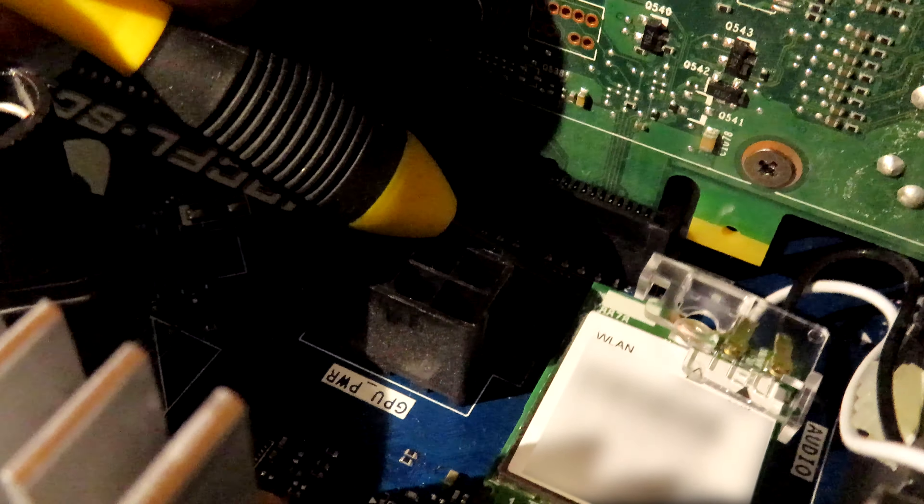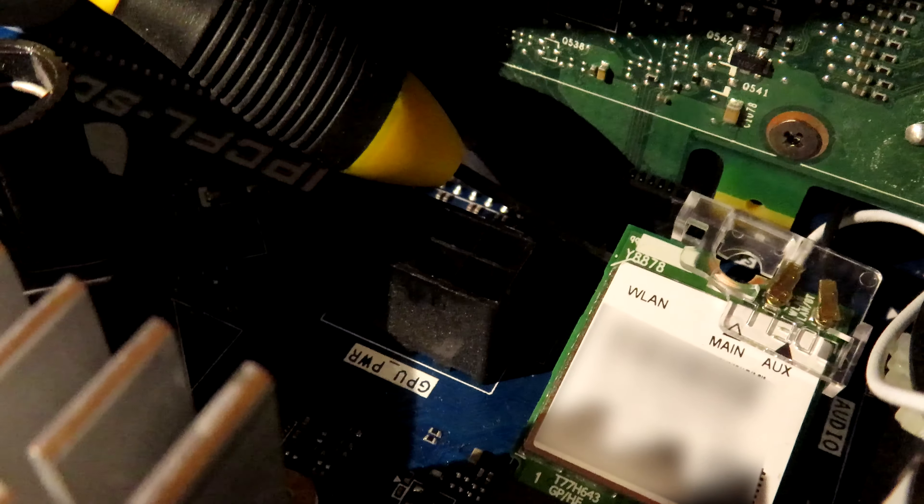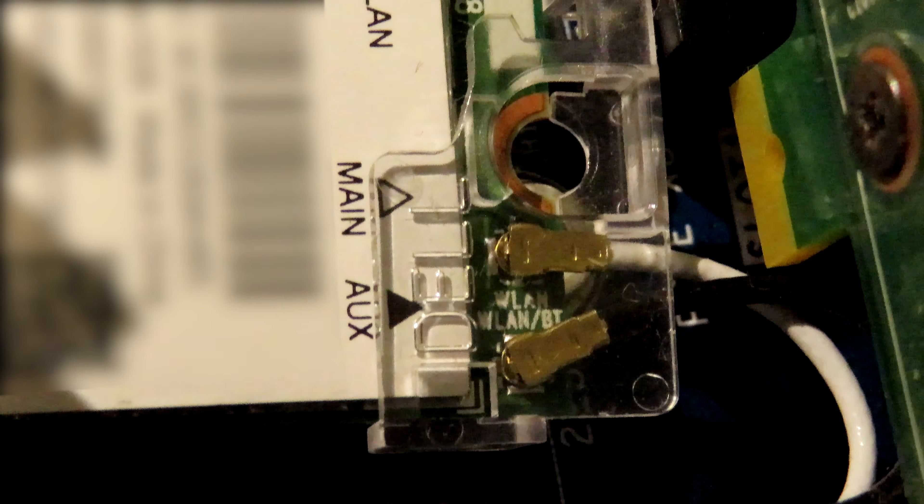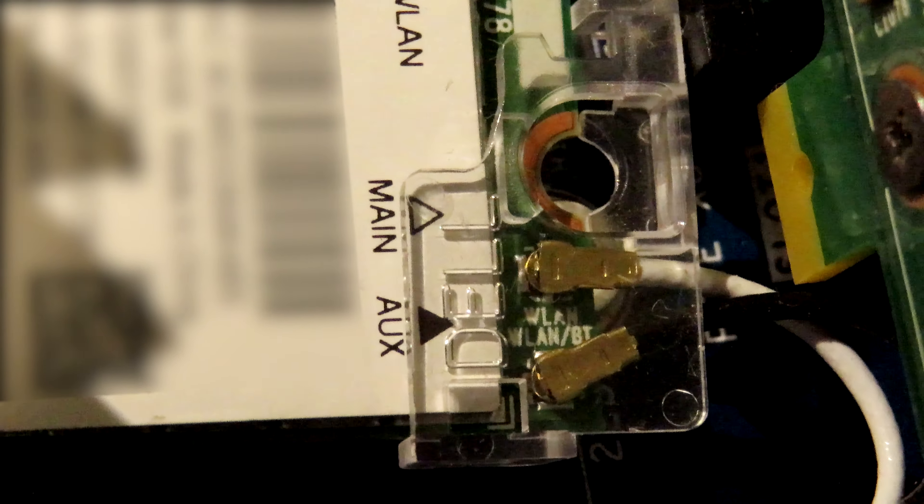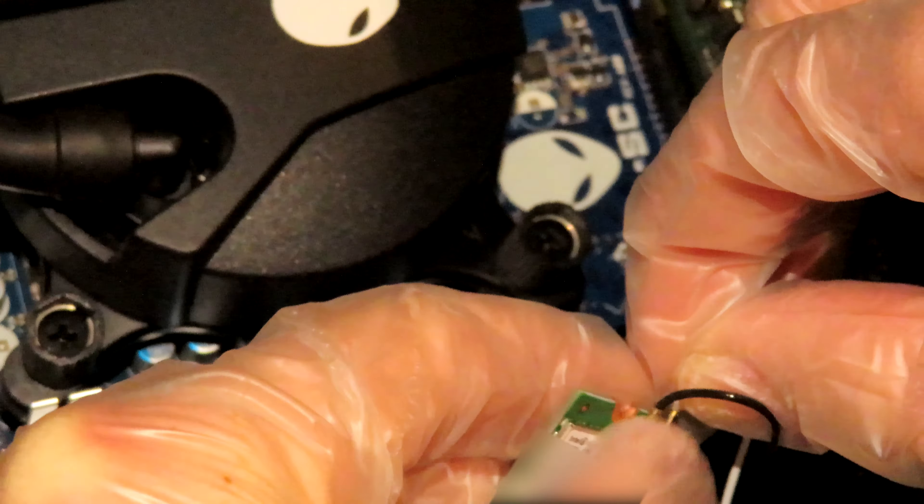Grab your screwdriver and turn it anti-clockwise, but be careful it is not magnetic. You may need some extra help taking the card out, so grab your screwdriver to help you lift the card and slide it out roughly 45 degrees.